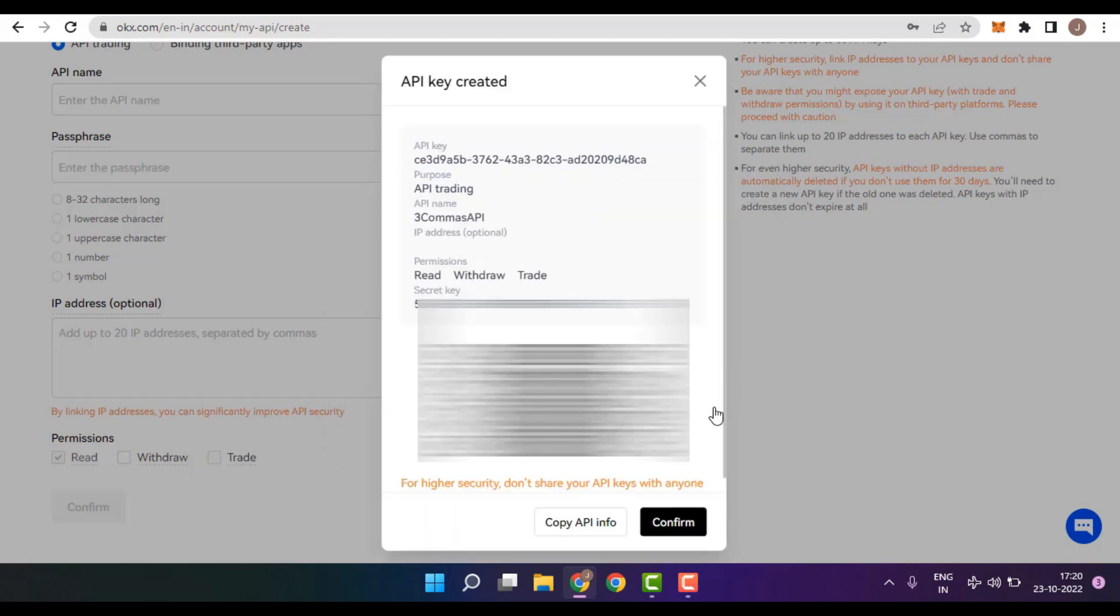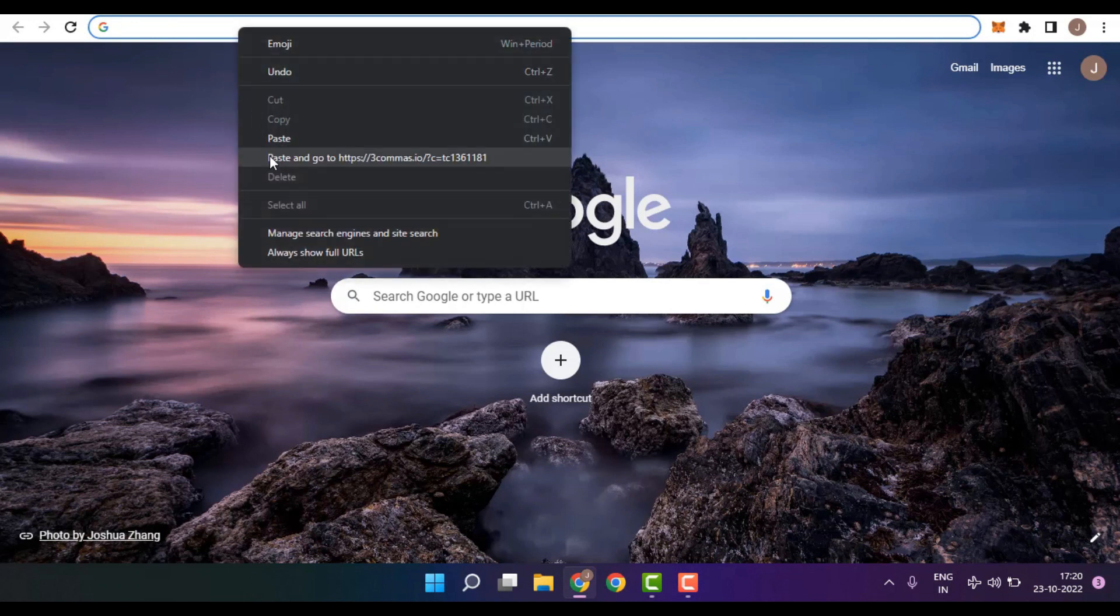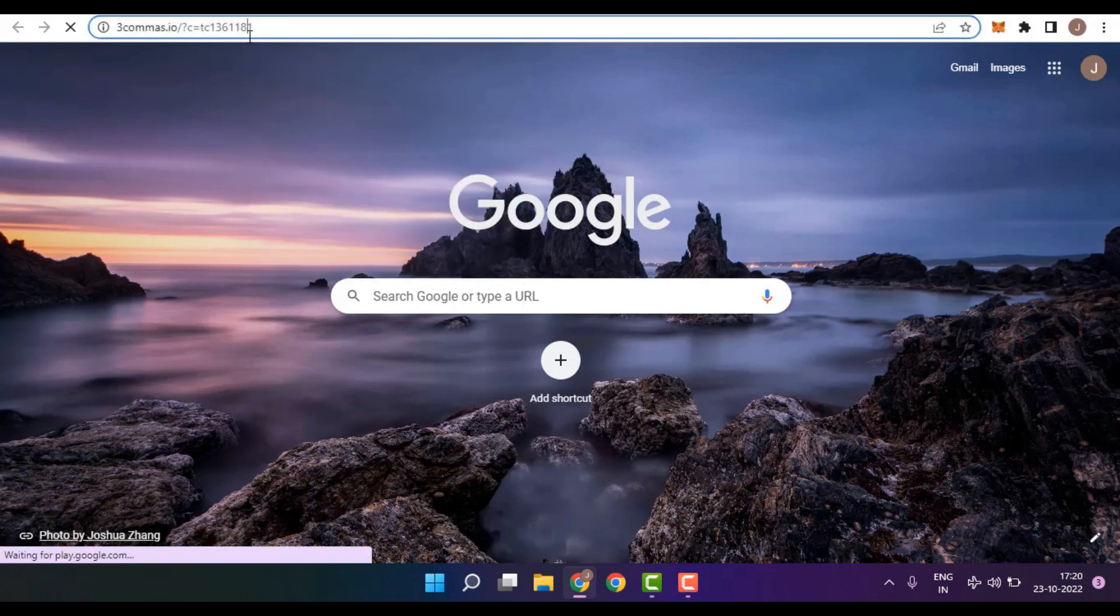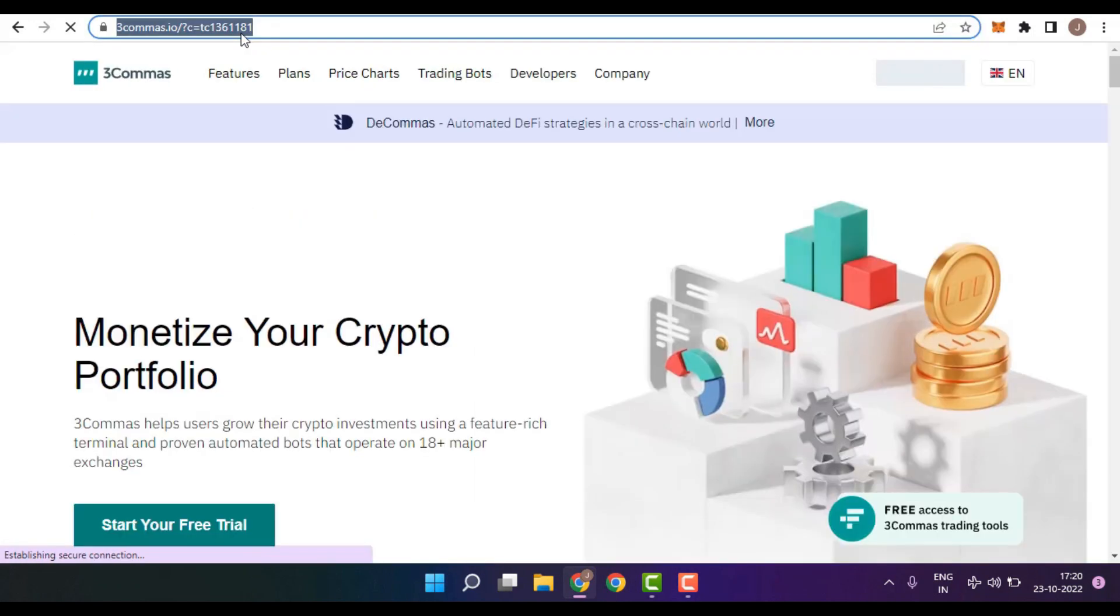You would now be provided with the details like API key, purpose, API name, permission, as well as the secret key. Now, the next thing that you need to do is go to the link in the description below for 3Commas.